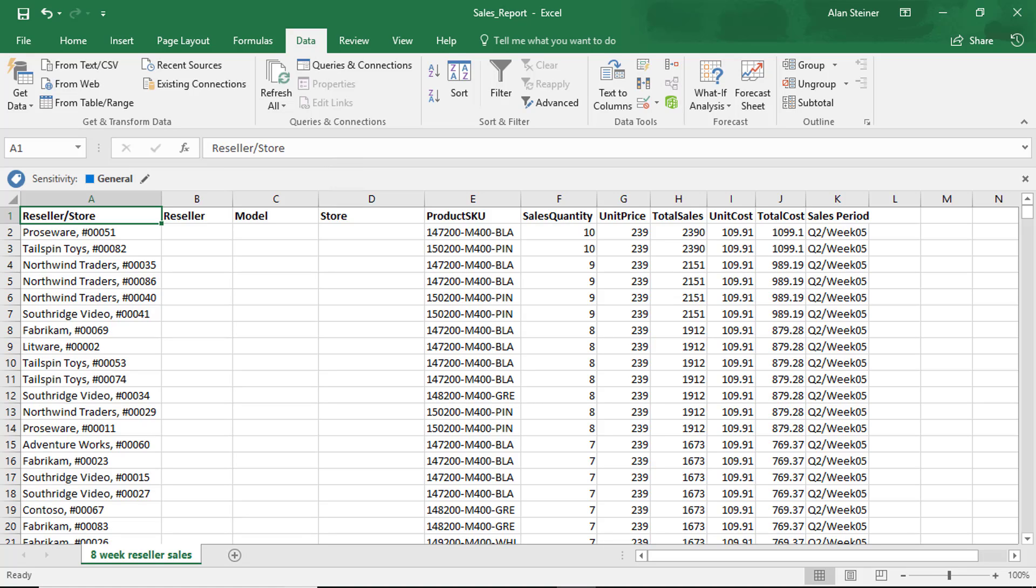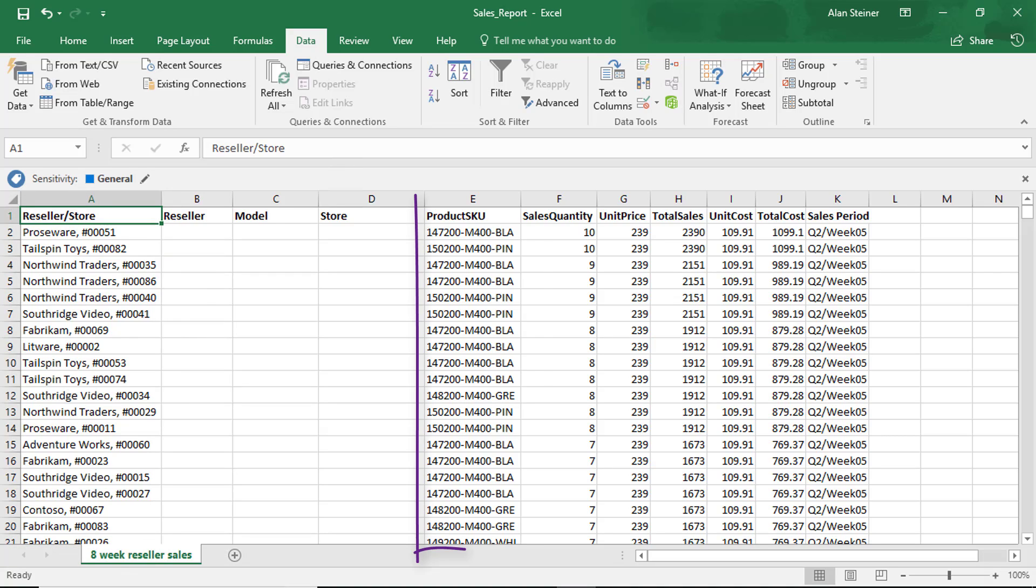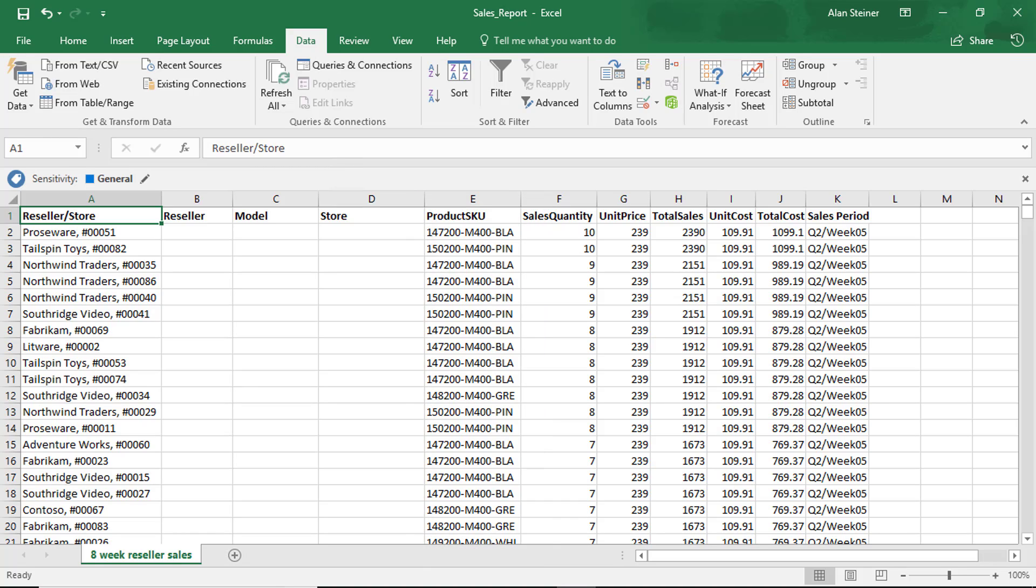So if you haven't seen Flash Fill, let me show you how that works. In the interest of time, I've already added some columns here and you can see I have the reseller and store in the first column. And then over to the right, I have another column that has the product SKU that has a few different elements in it. And I want to break those apart so I can create a report.